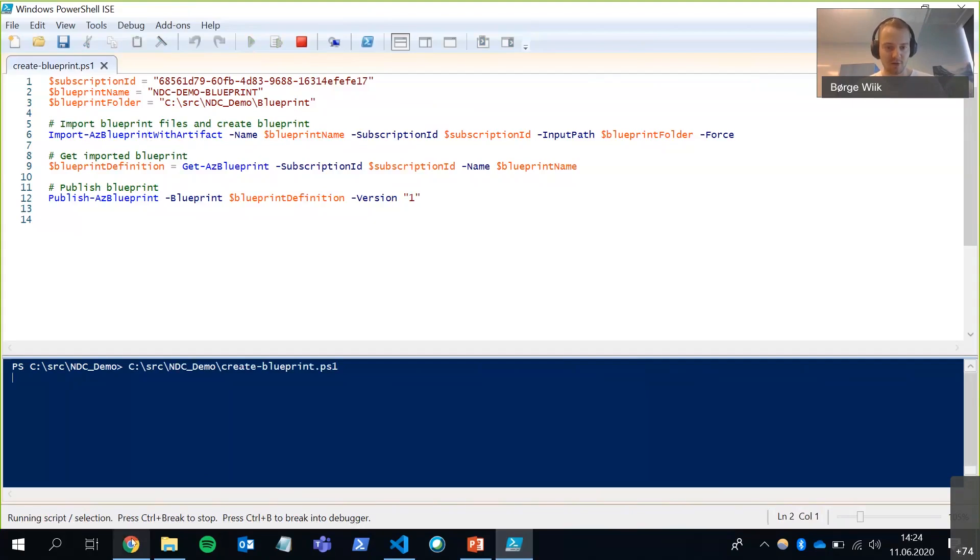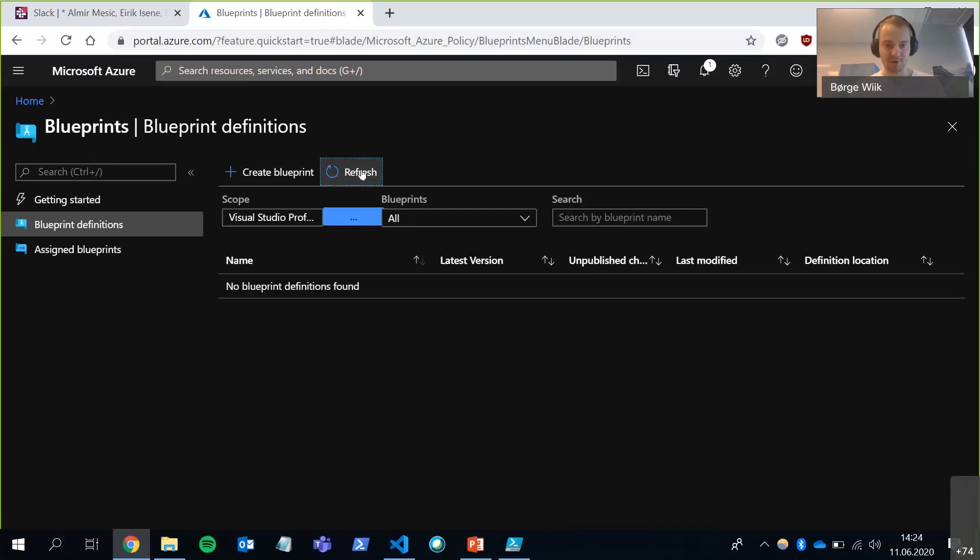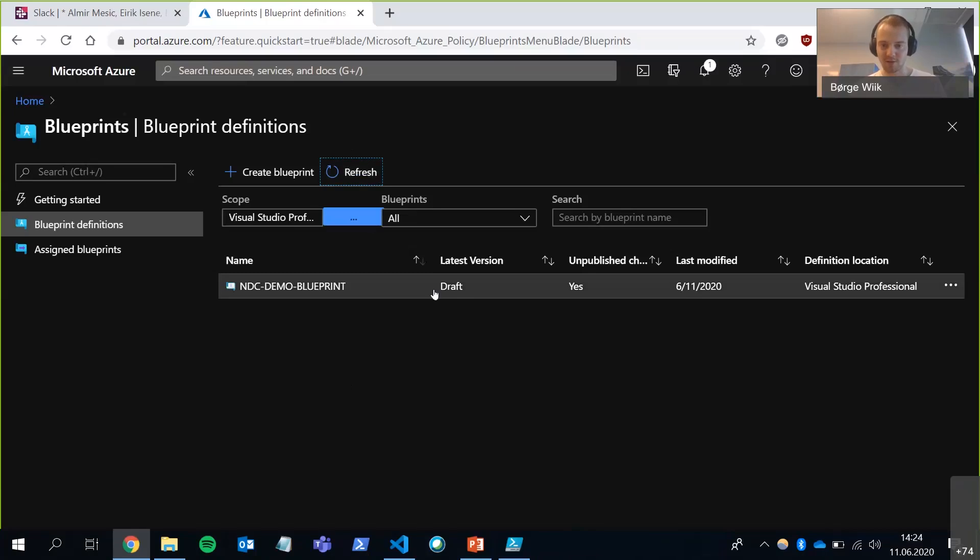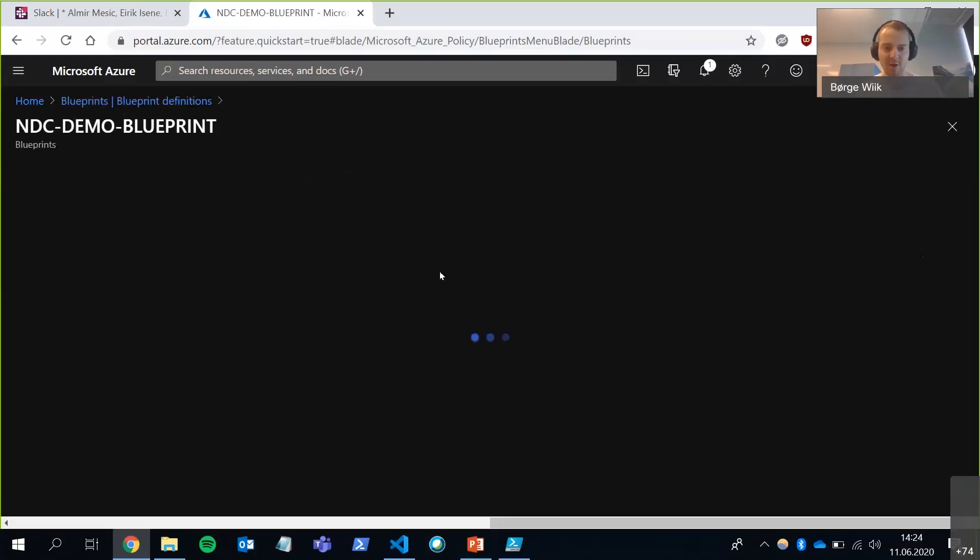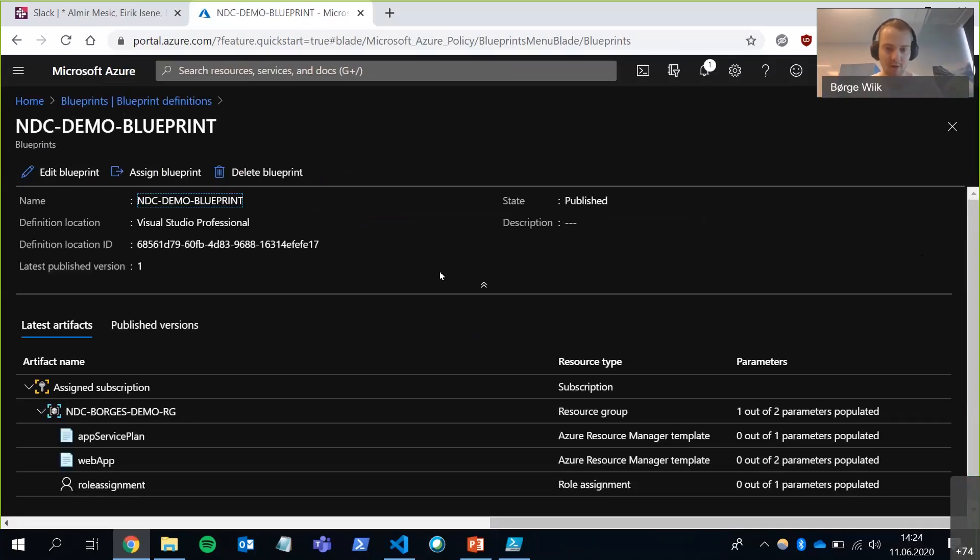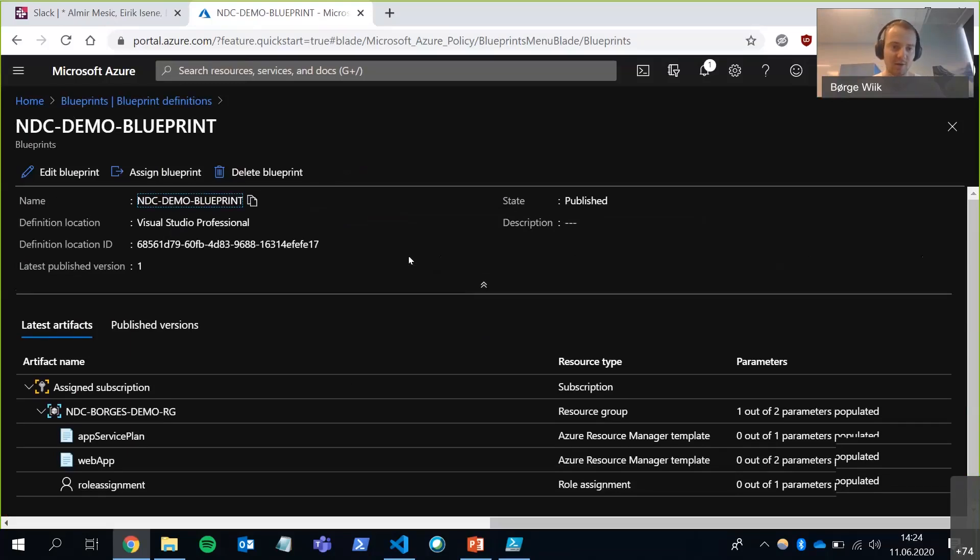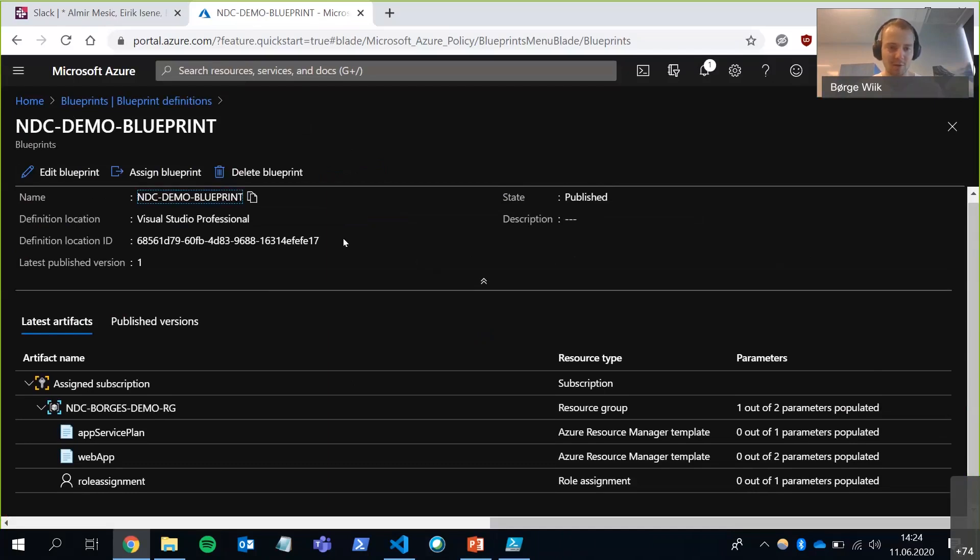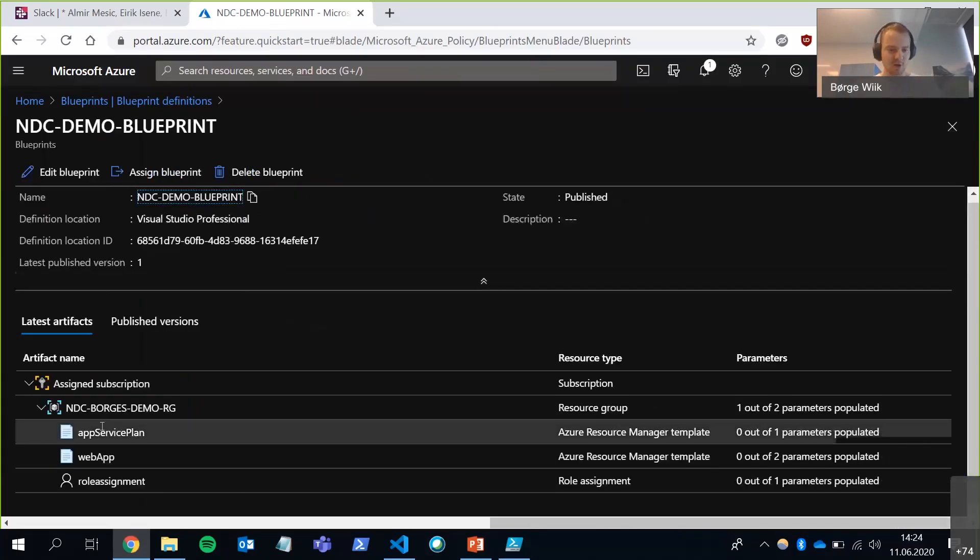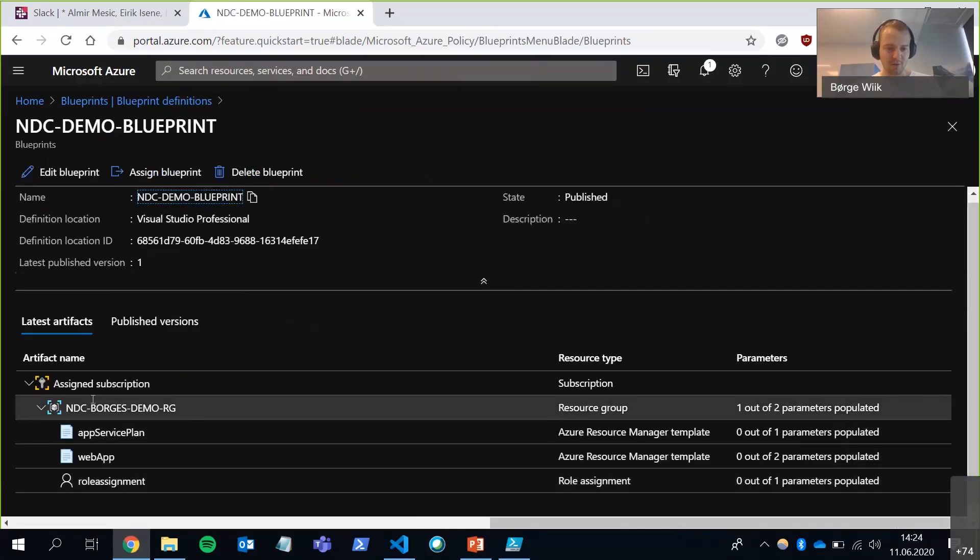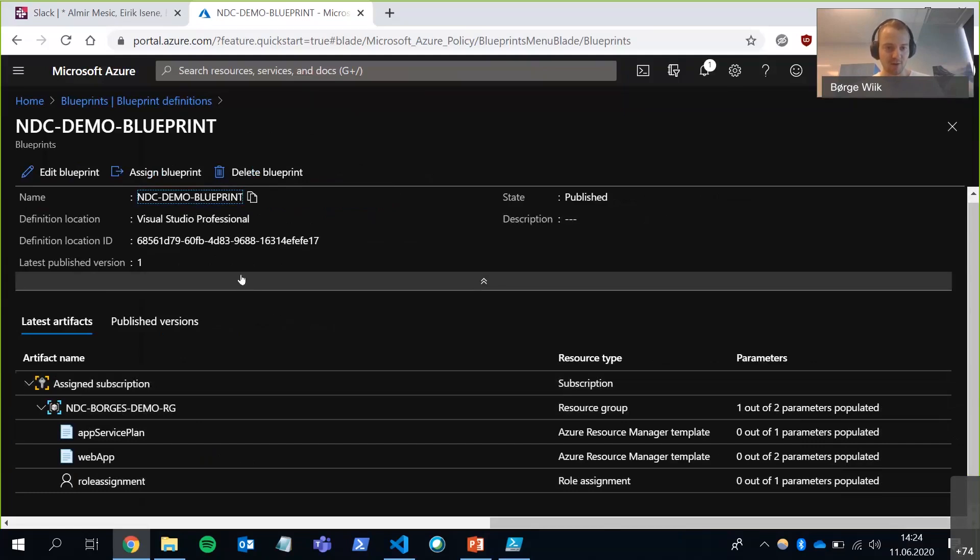If we go back into Azure and click on refresh a few times, it should end up here. Eventually. Here it is. It's got the draft version. And eventually, here it is. It's published. It's got version one. Version can be anything, really. I used today's date and a build reference in my client project. But here, I just chose one. So it's found my artifacts. They're under a resource group and they're under a subscription.